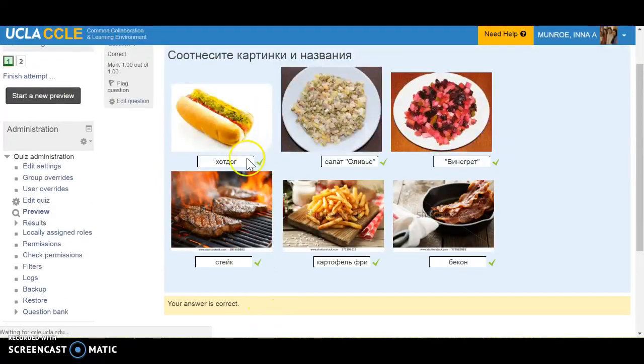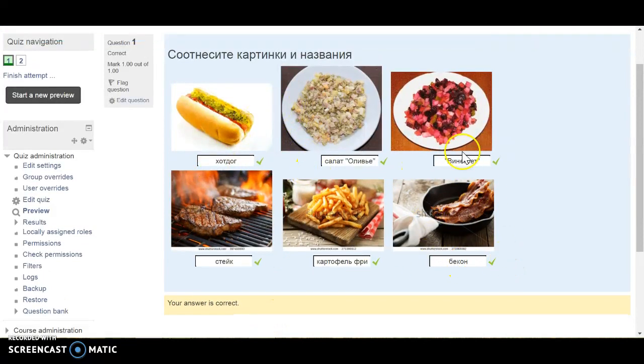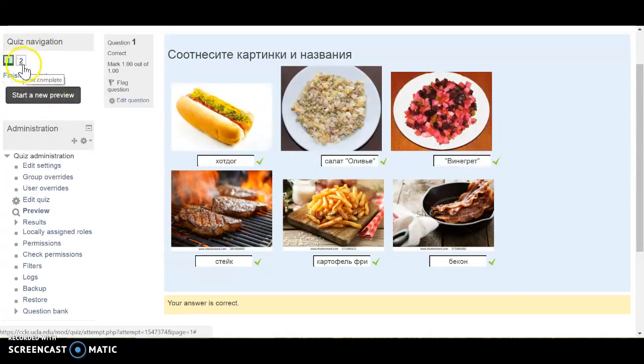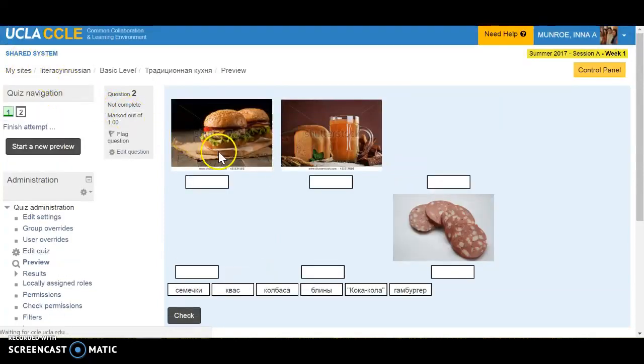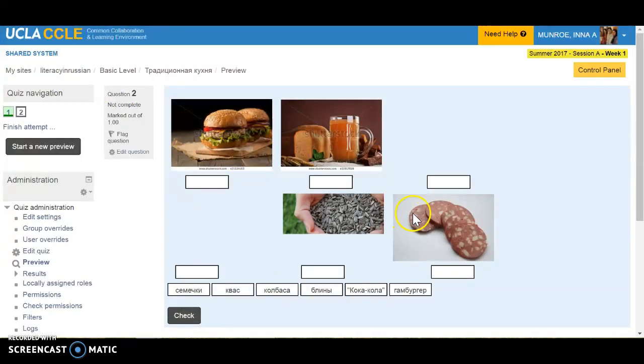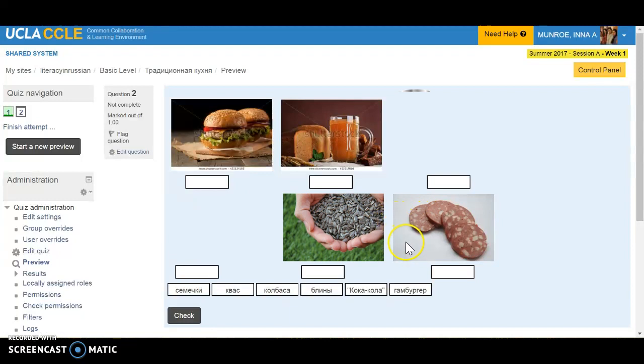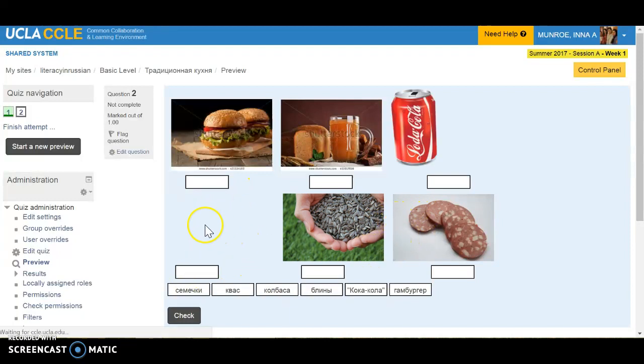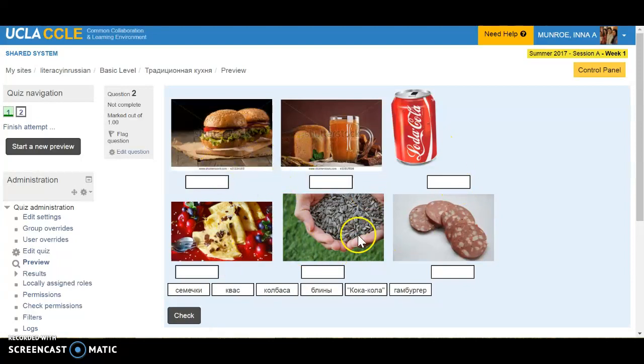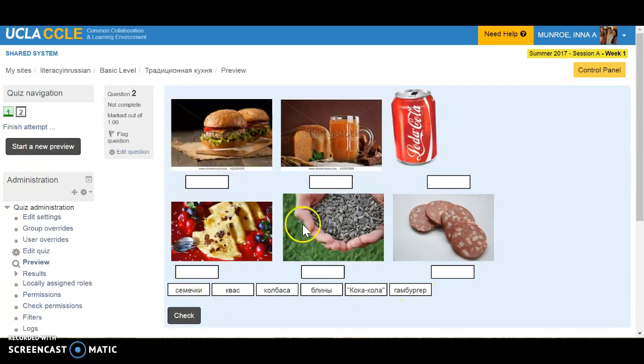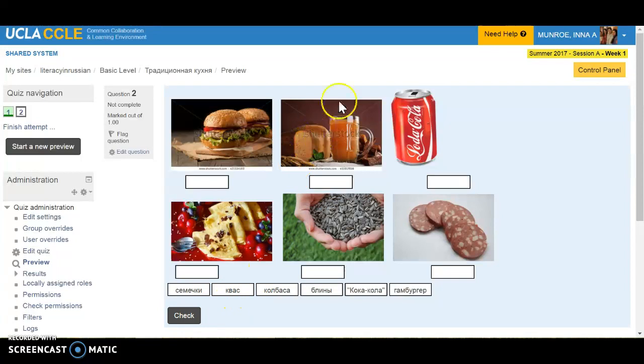The system actually immediately gives them the feedback. In this case the green check marks mean everything is correct. There's also the second question right there. The second part just like the first one has six photos and they will be able to match that with the photos and after that they will check and submit.